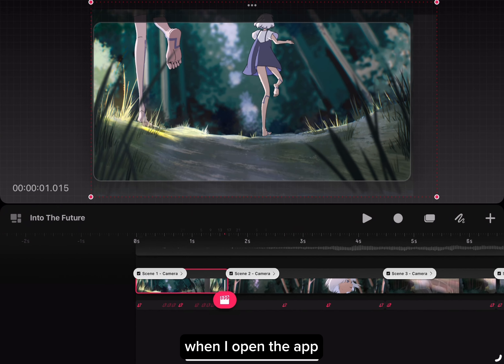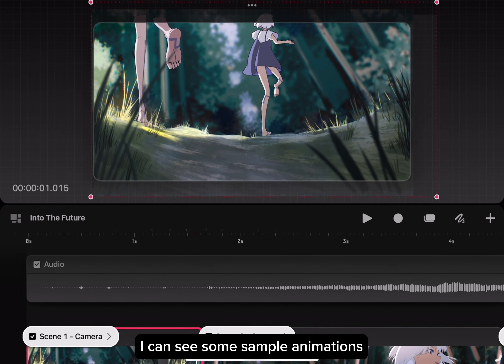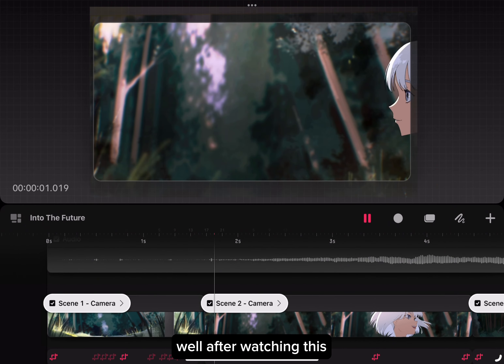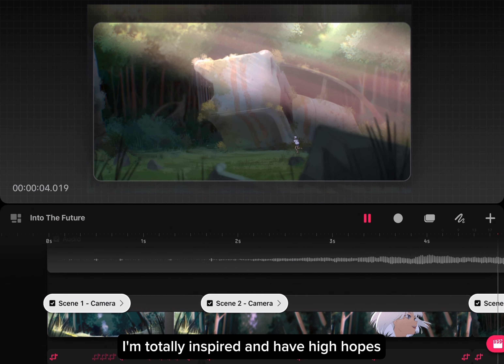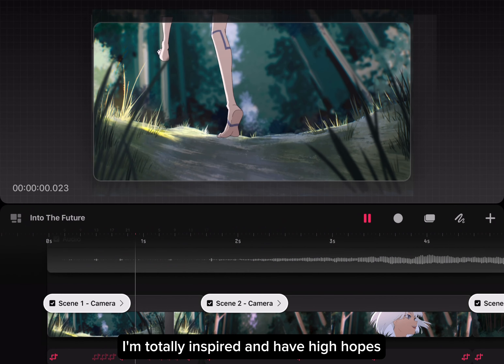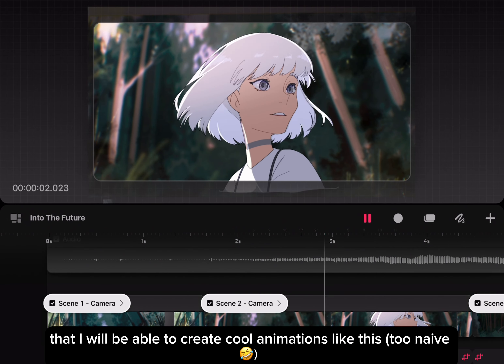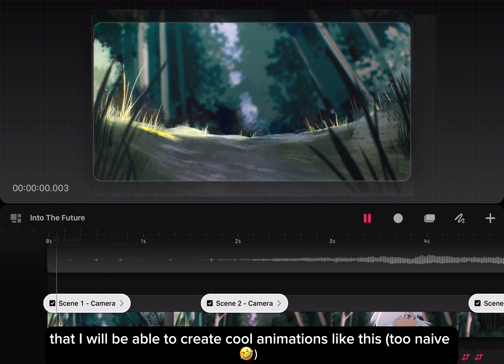When I open the app, I can see some sample animations. After watching these, I'm totally inspired and have high hopes that I will be able to create cool animations like this.